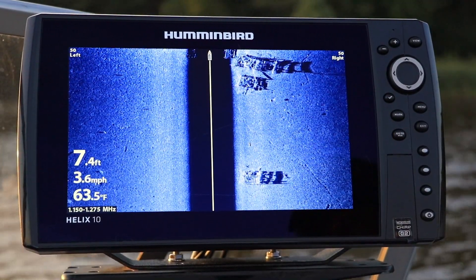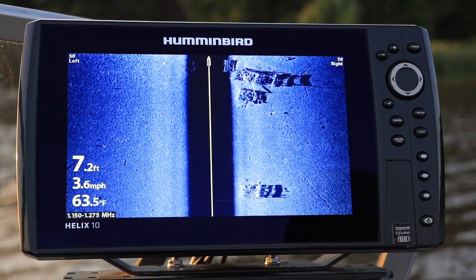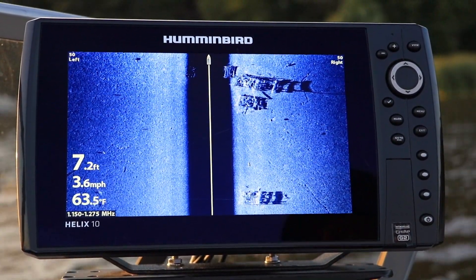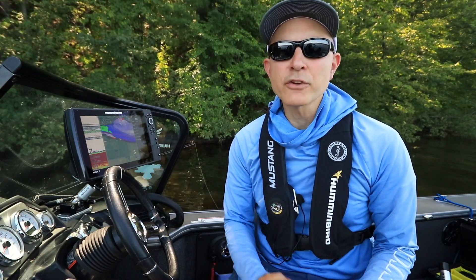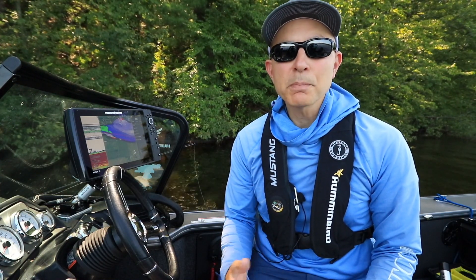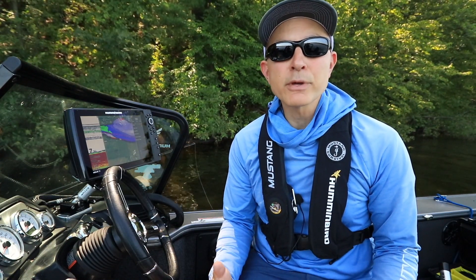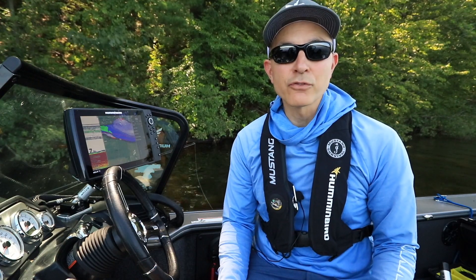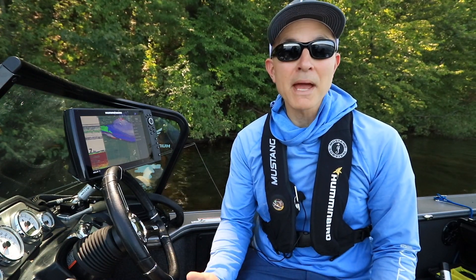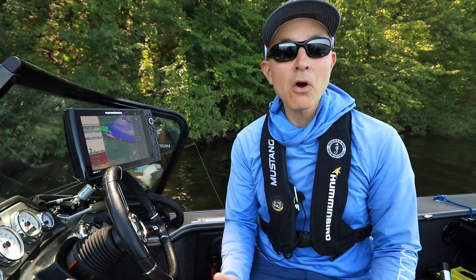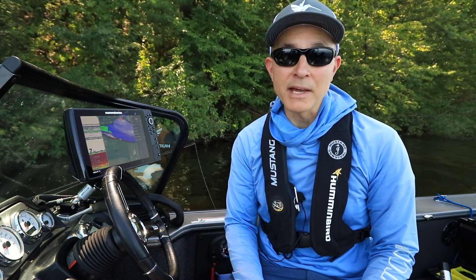Here's another tip that will help you get started with your Humminbird Helix. Many of the views on your Helix are split screen views, displaying two or three different sets of sonar, imaging, or mapping data all at the same time.